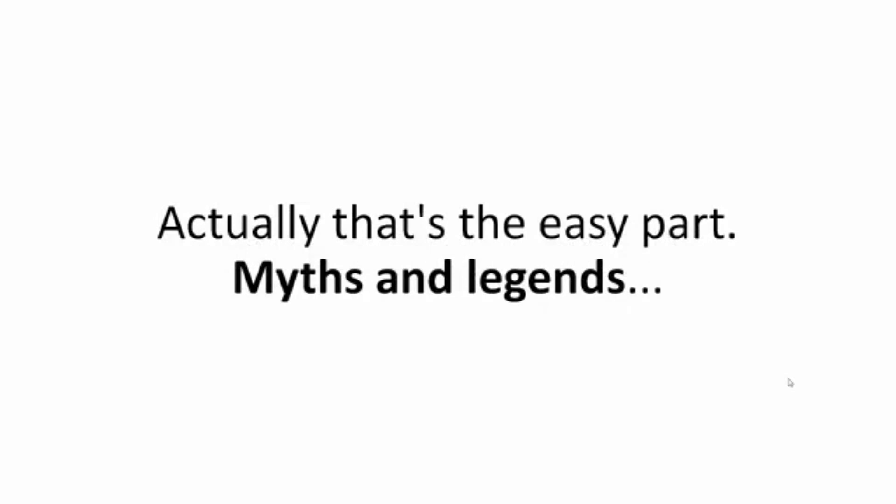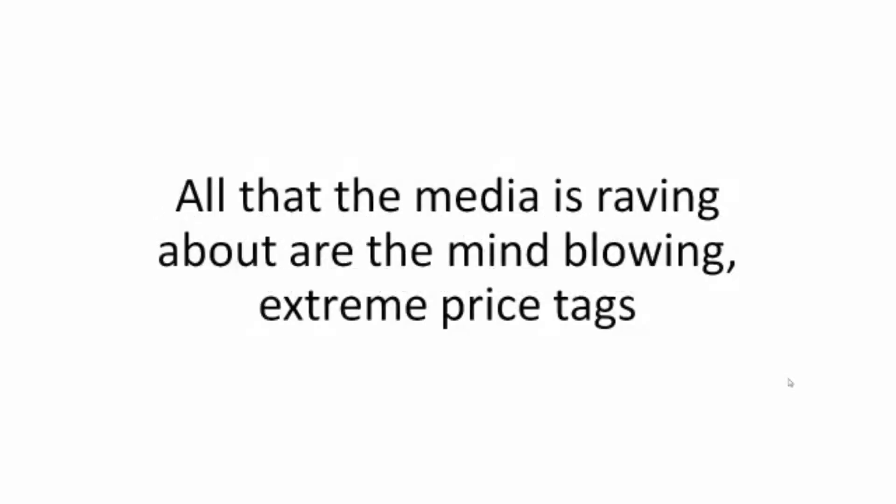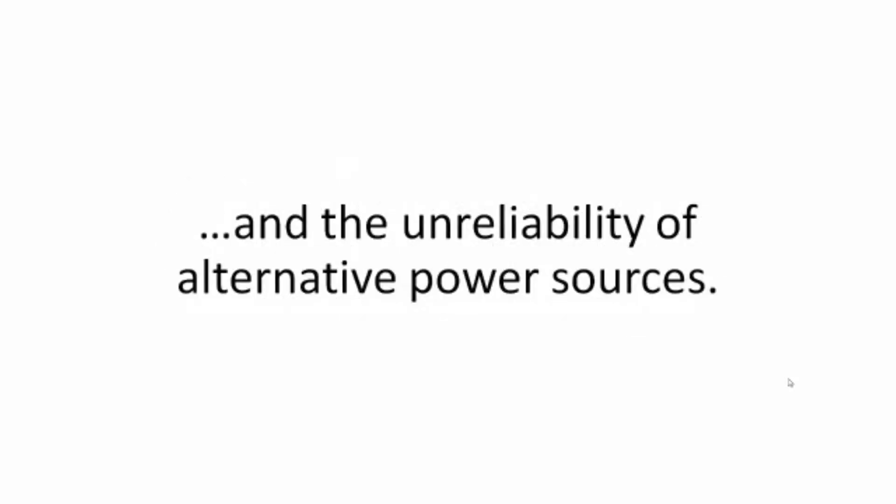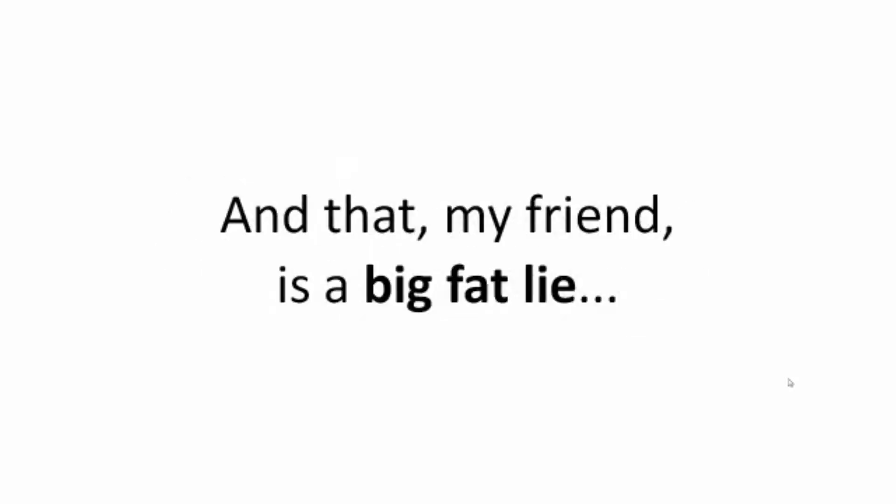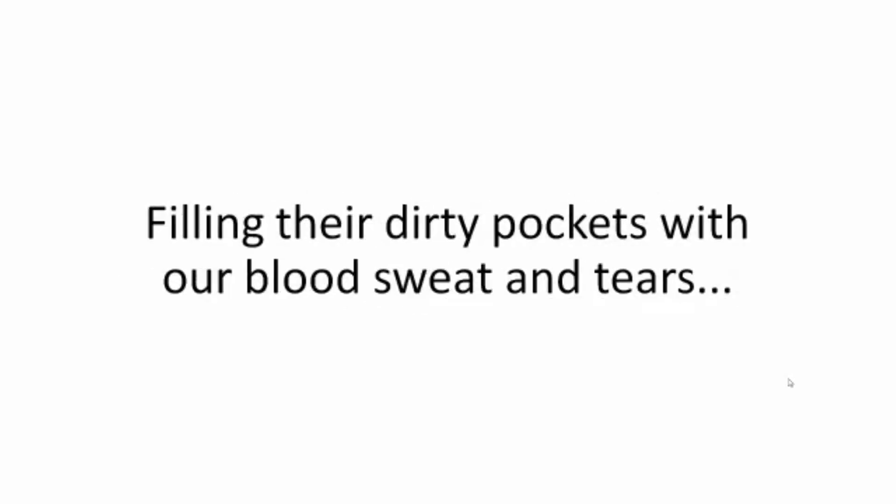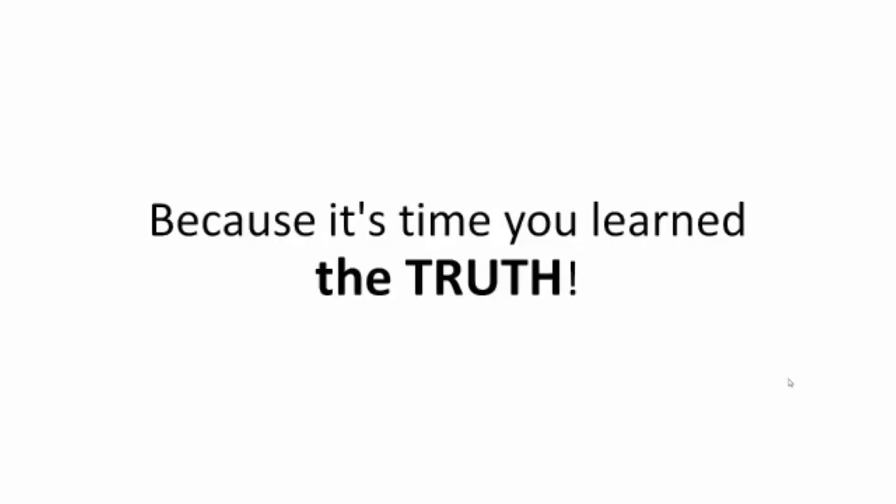Actually, that's the easy part: myths and legends. All that the media is raving about are the mind-blowing extreme price tags and their unreliability of alternative power sources. And that my friend is a big fat lie. Conceived by the greedy executives to keep us trapped, filling their dirty pockets with our blood, sweat, and tears each and every month. But not anymore because it's time you learn the truth.